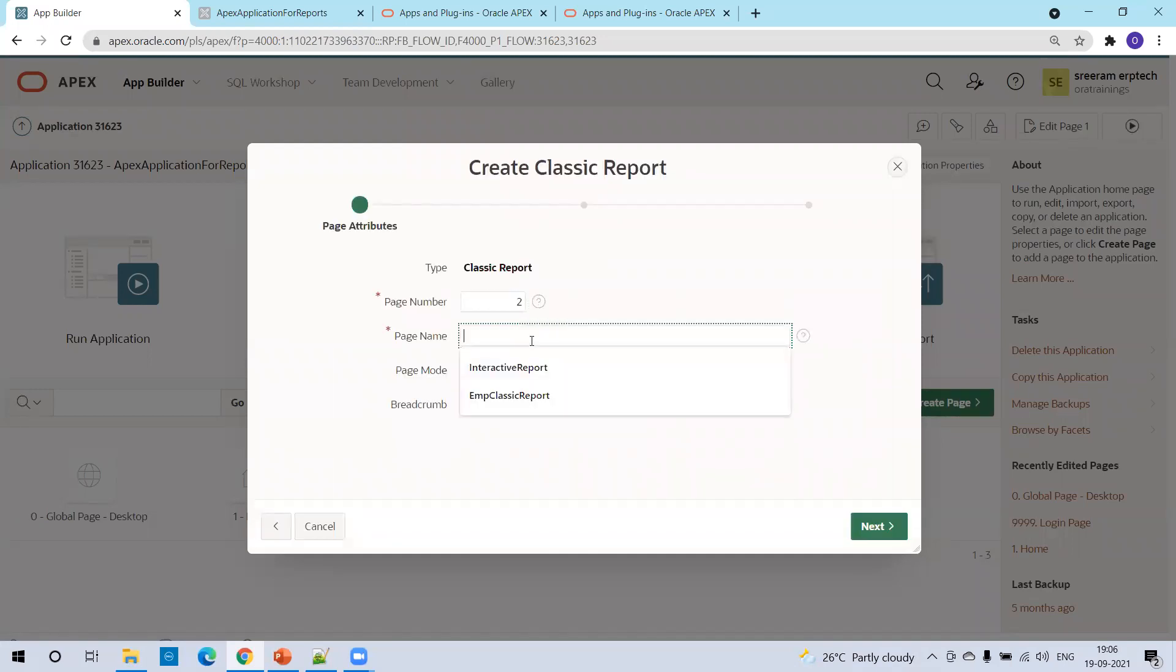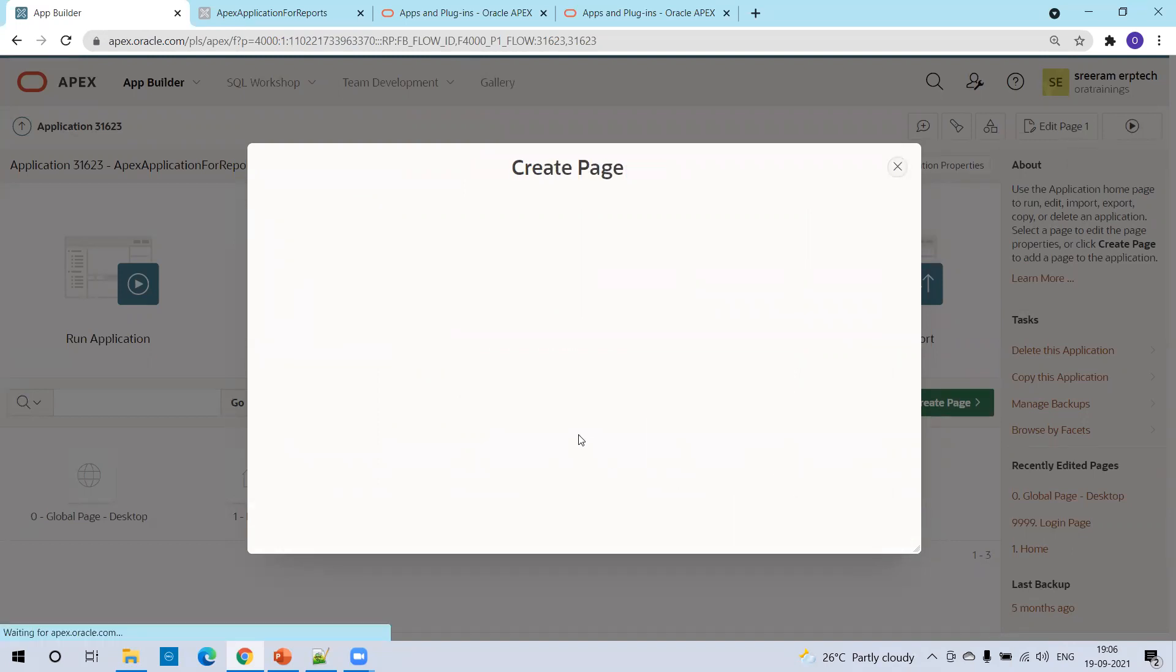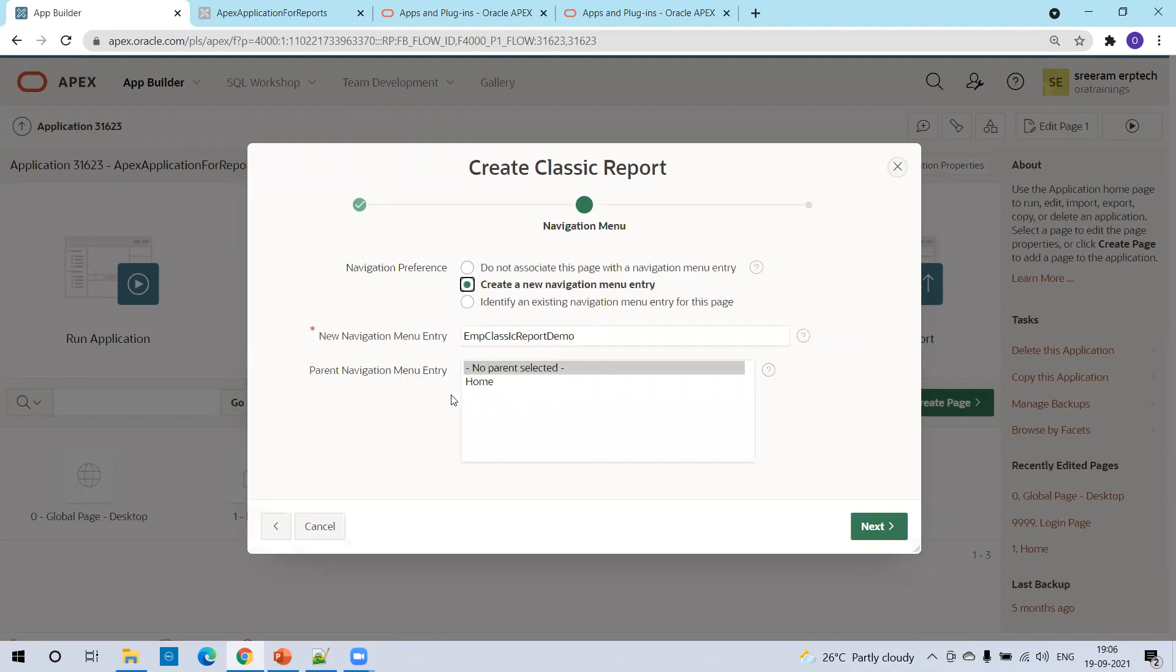And here I'll just mention the name: EMP classic report demo. Now no other options need to be changed. As of now go with the default, click on next. And here it is asking whether you want to have a navigation menu. Yes, I would like to have a navigation menu.